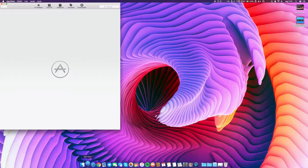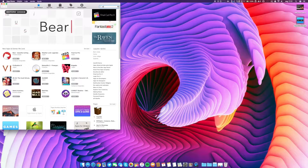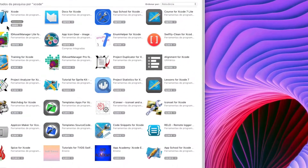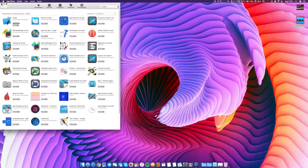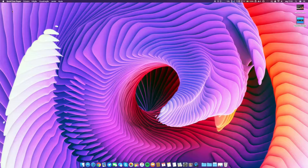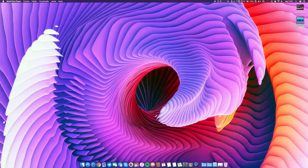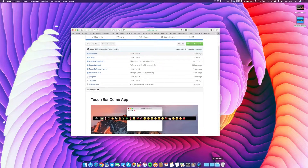First step: go to your App Store, search for Xcode, and download it to your Mac. I've already done it. It's a free program, so don't worry about the name — even for non-geeks, it's very easy to do. You will of course need an Apple ID. If you don't have one, go ahead and create one. I believe you already have one for iTunes and everything, so you should already have an Apple ID.